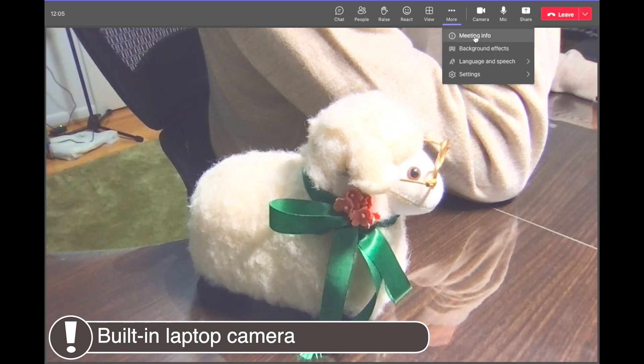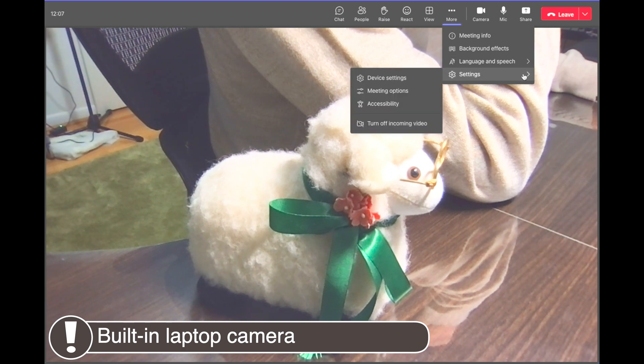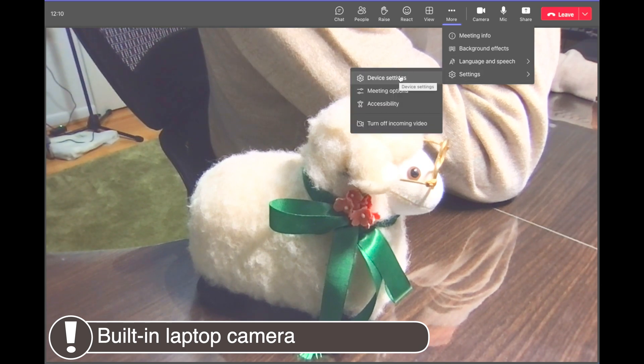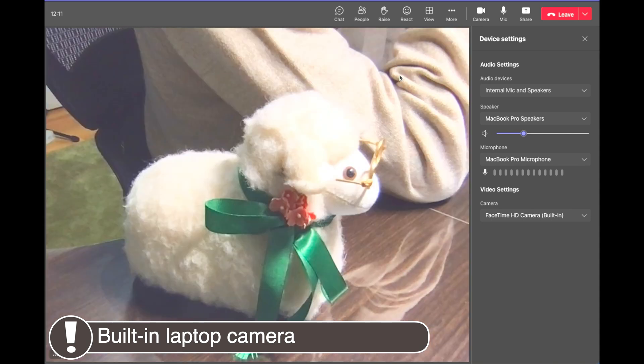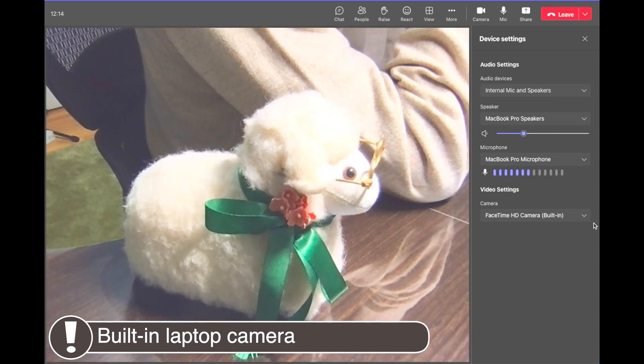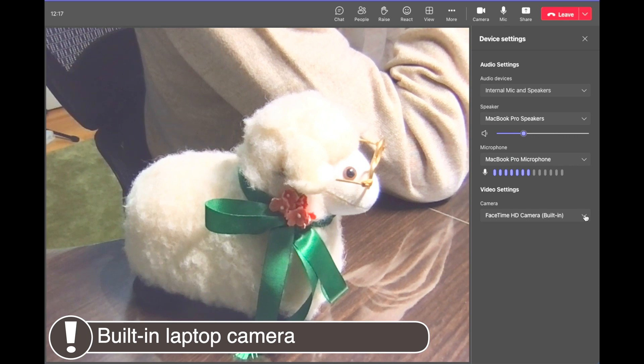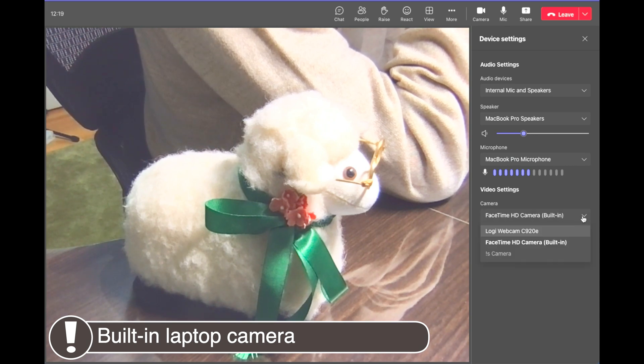If you have an additional camera, like a built-in laptop camera, you may need to change the camera input from that built-in camera to the Logitech external webcam.